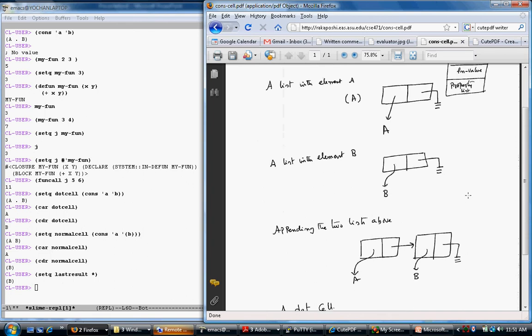One important topic about cons cells is destructive versus non-destructive operations. Non-destructive operations copy the cons cells you provide before doing the operation. Destructive ones take the cons cells and modify the pointers directly. The advantage of destructive operations is that they are space-saving because they don't generate new cons cells all over memory. The disadvantage is that something you are pointing to may have been modified by someone else, suddenly changing your result.